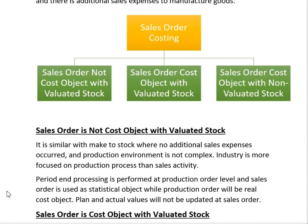In this production environment, the environment is not complex — we are simply manufacturing standard goods without heavy focus on product customization. The industry is more focused on production activity than sales activity. Period-end processing is performed at the production order level. The sale order is a statistical object, and all production costs are posted on the production order. Plan and actual values are not updated on the sale order — instead they are updated on the production order.